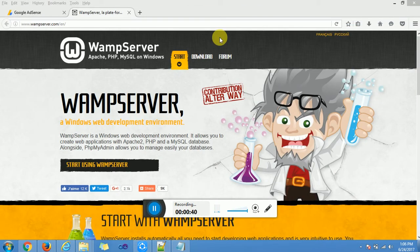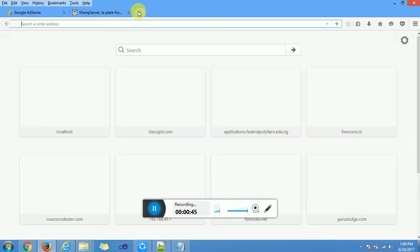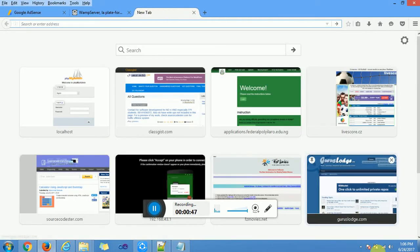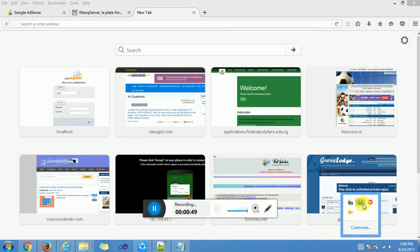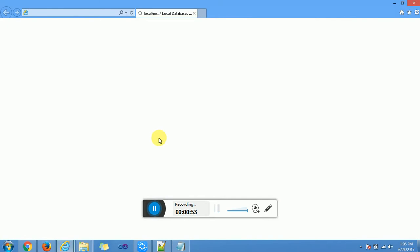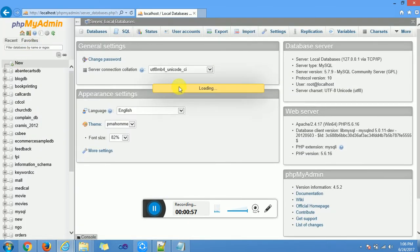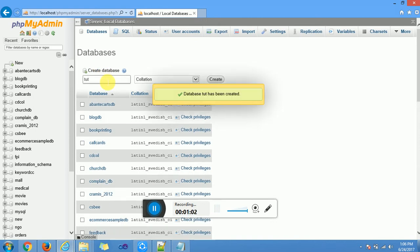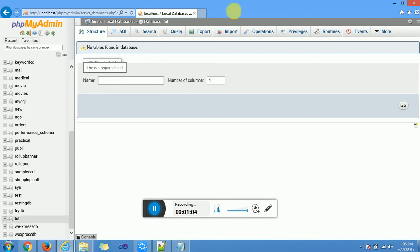The first thing we do is to create a database name. We go to our phpMyAdmin which we can launch from WAMP, and then we create a database. I'll be creating a database name called... Database created. Then after that we minimize.